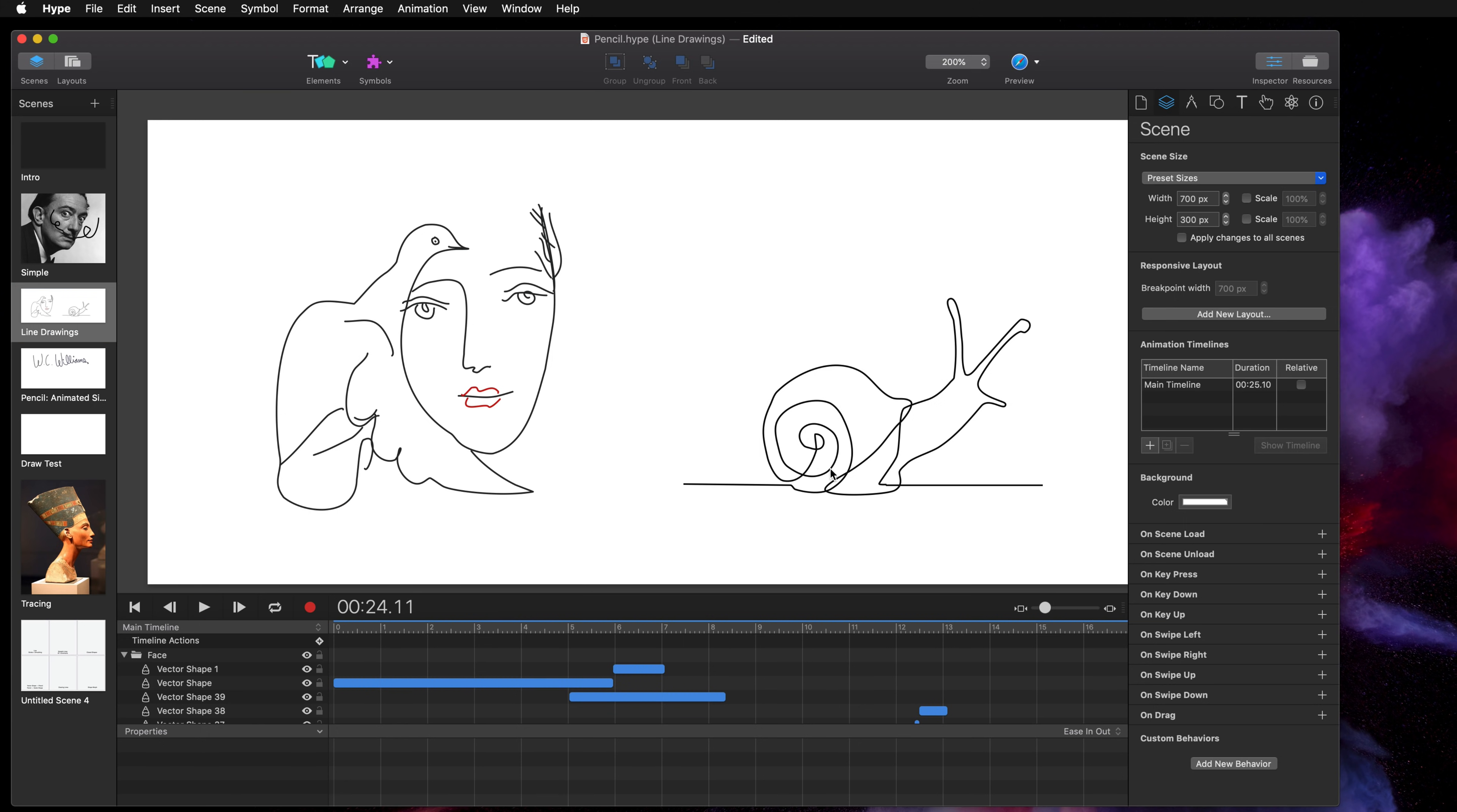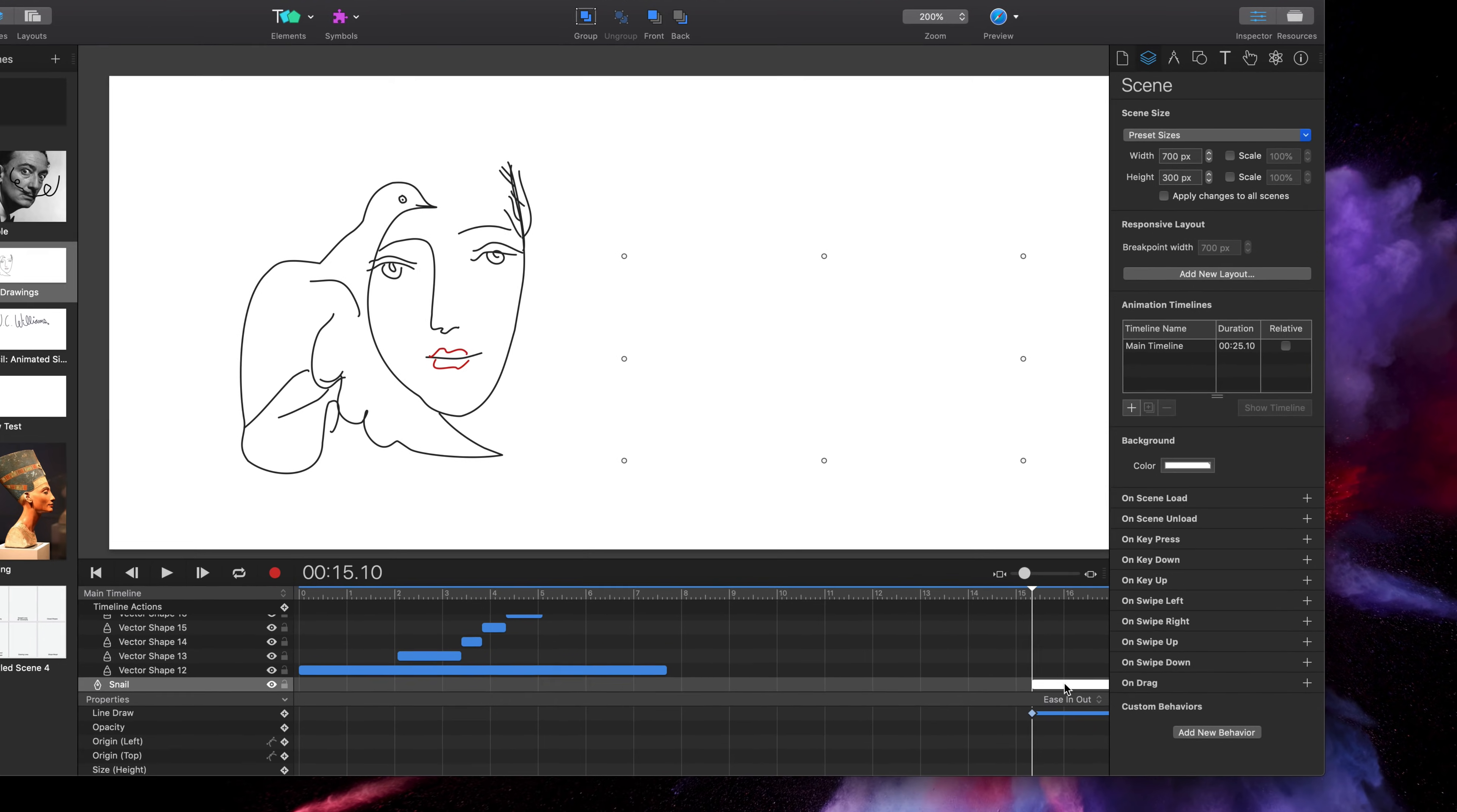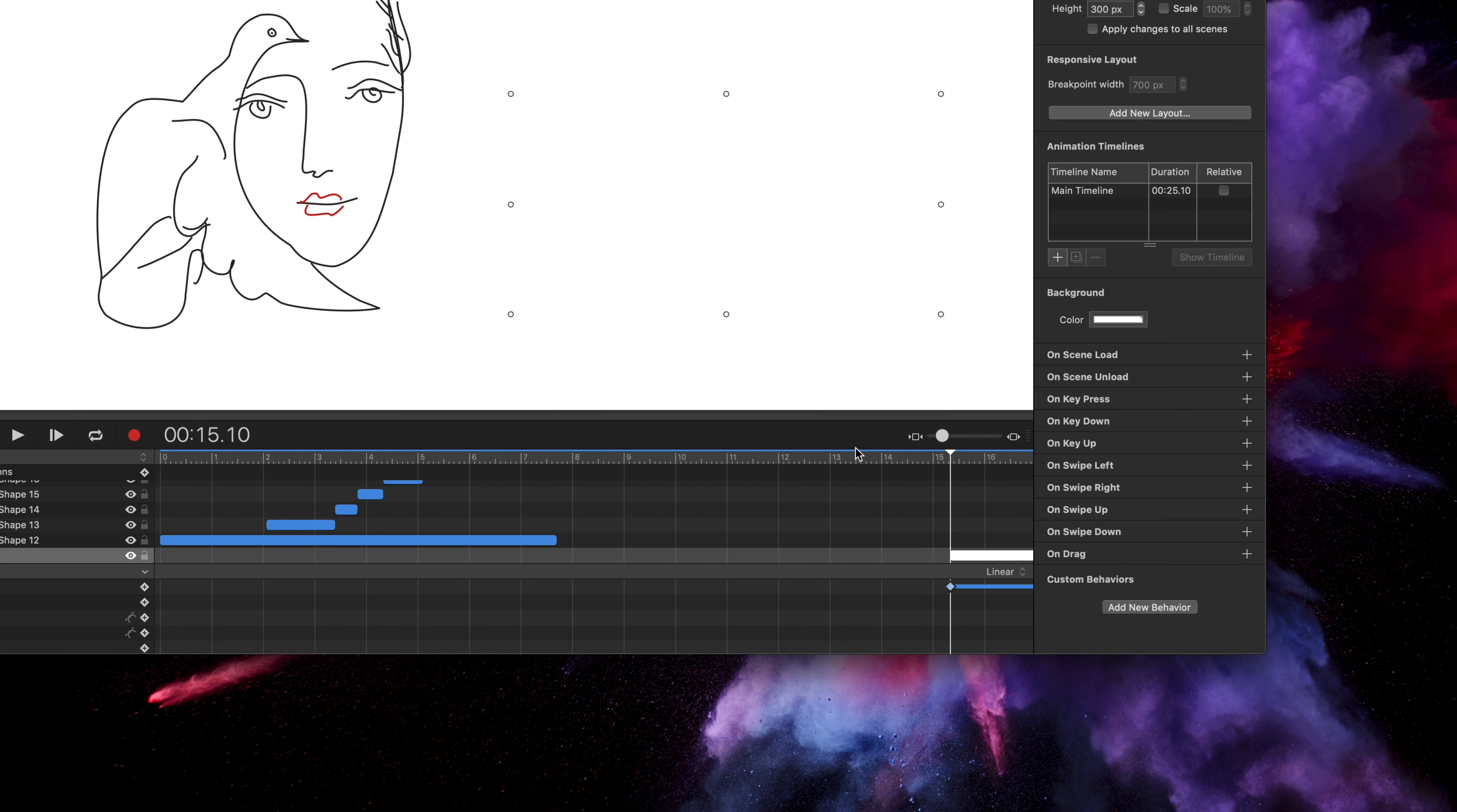You also have options for an easing property for your line. Here we're using the ease in out but you could very easily use the elastic or linear easing function to have the rate of the drawing go at a constant pace.